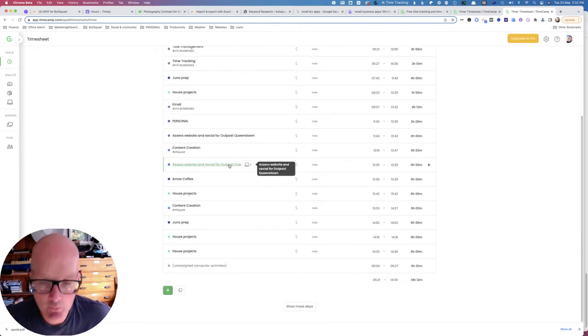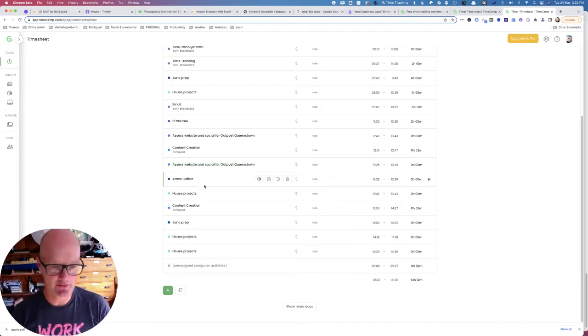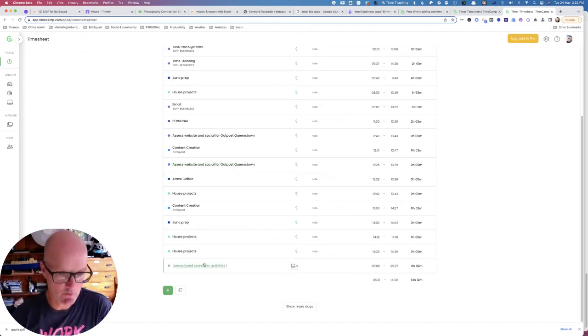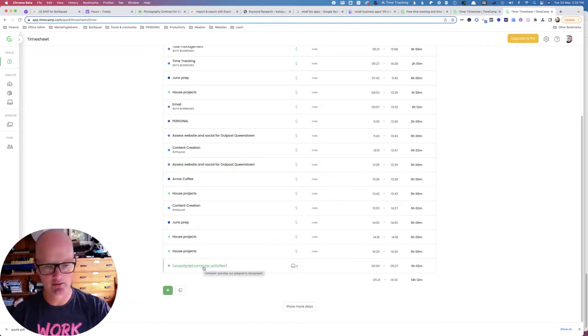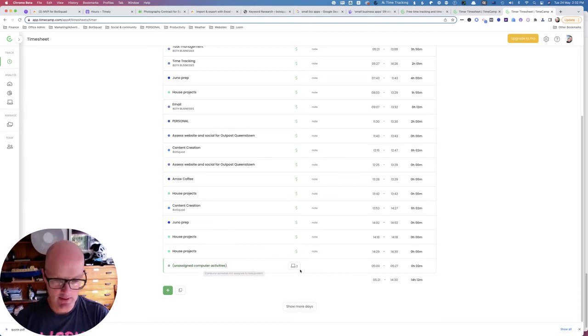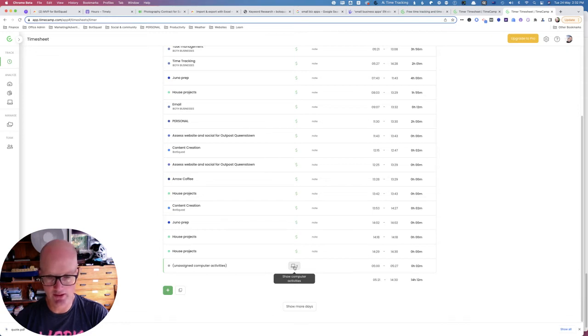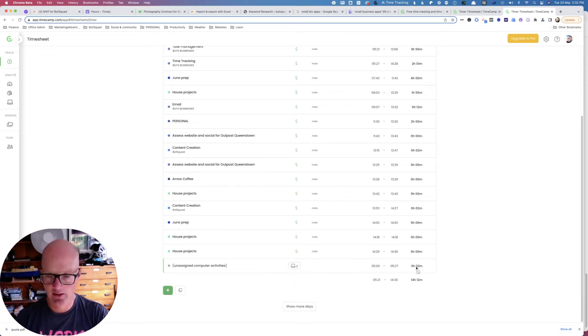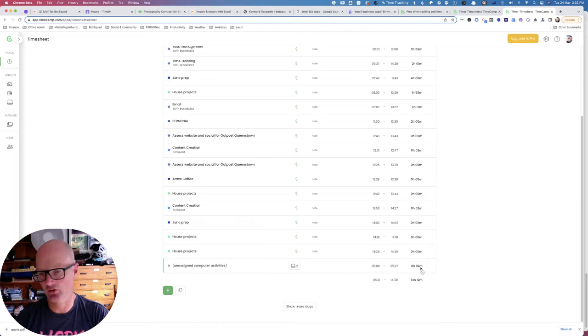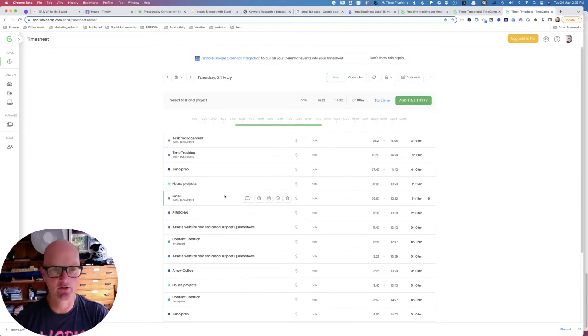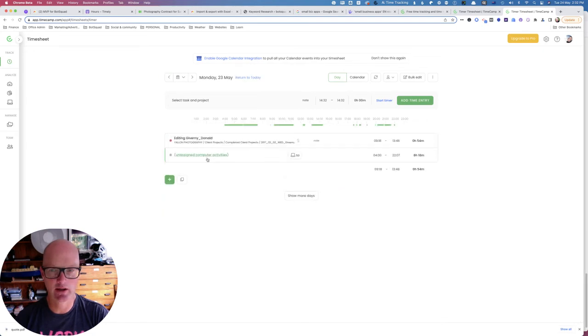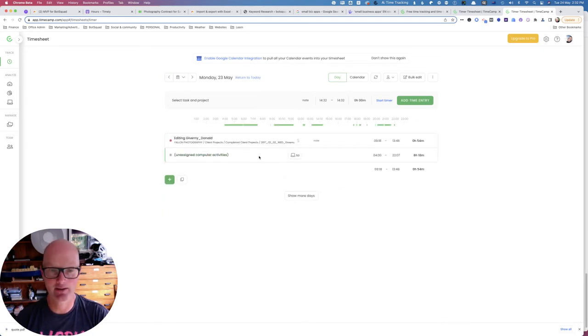However, there will still be times like this day today where you have some unassigned computer activities. We see this little item that's clickable, it'll always be down the bottom, and this icon shows us there are two computer activities that are automatically recorded and unassigned, and we can see that there's a grand total of two minutes. So honestly I wouldn't even bother assigning those. But let's have a look at the previous day and see what we've got. Unassigned computer activity, eight hours and 18 minutes. Now that's worth allocating.